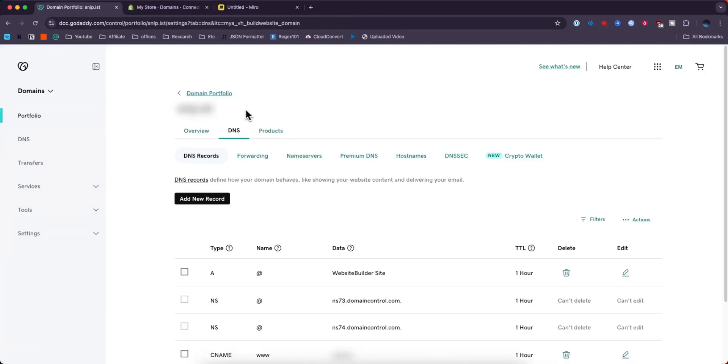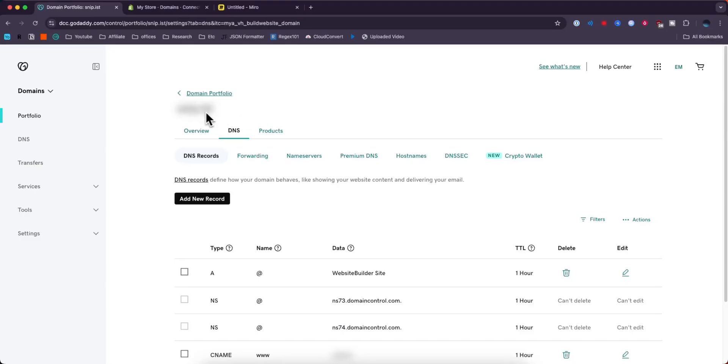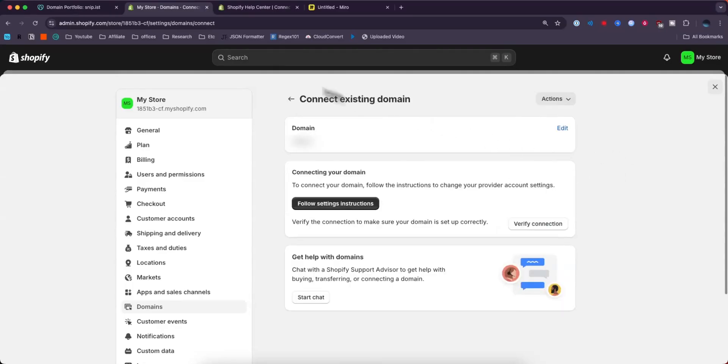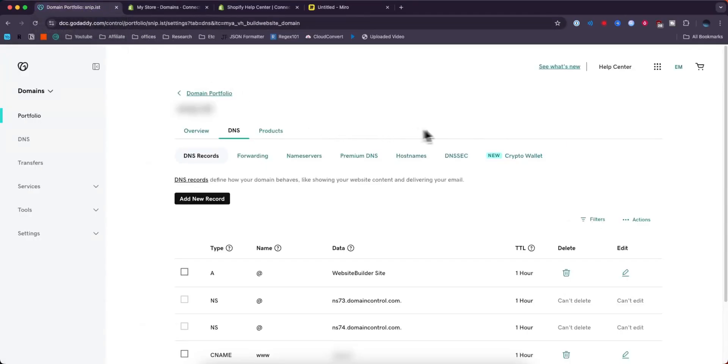Copy your domain on the top left. Then enter that domain into this input field. Click where it says next. Once you've done so, go back to your GoDaddy domain.